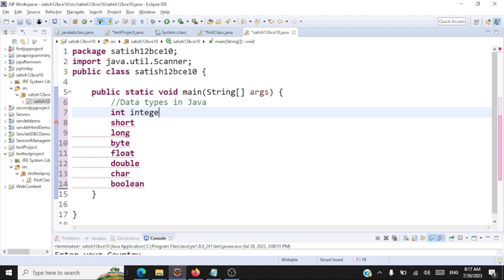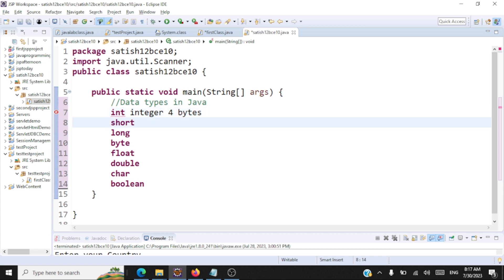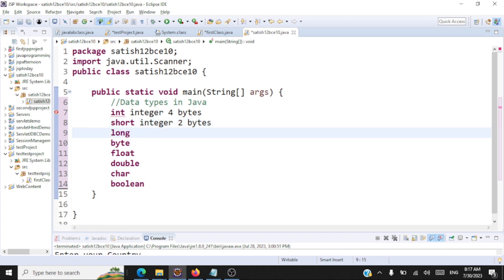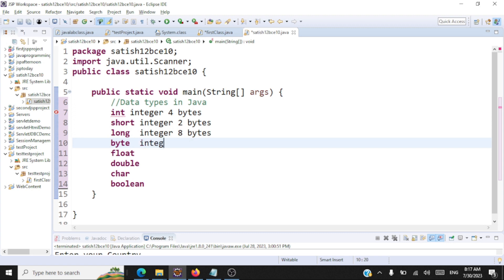An int is used for storing an integer value and the memory allocation for an int is four bytes. A short is also used for storing an integer, but the memory allocation is two bytes — useful when you want to save space. Long, as the name suggests, is used when you need to store a very large integer and takes eight bytes. Byte is also an integer type and takes just one byte of memory allocation.